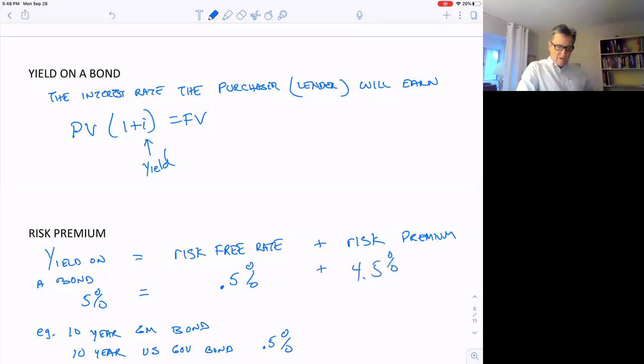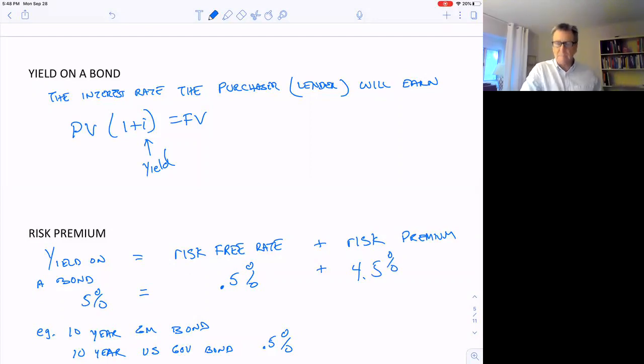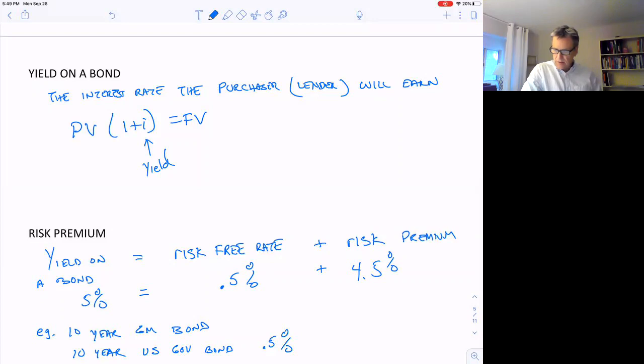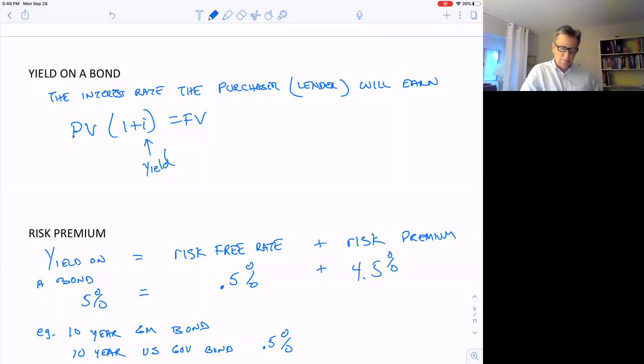That means the risk premium would be 4.5%. So you'd get an extra 4.5% interest on your money by buying these GM bonds because of the risk premium. We get an extra 4.5% yield on the bond because of the 4.5% risk premium.